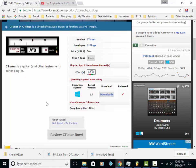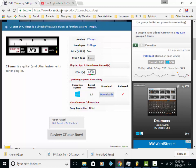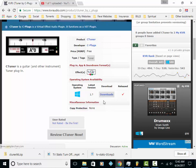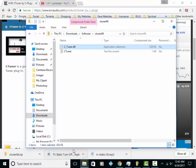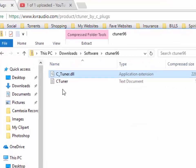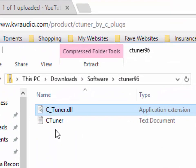So we're just going to pick up where we left off. We were downloading the C-Tuner at kvraudio.com. Once you download that, you're going to wind up with a zip file. You want to unzip that with whatever tool that you have to do that with, and then you're going to wind up with something that looks like this.